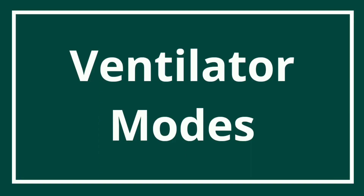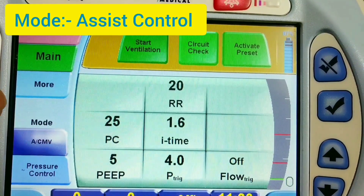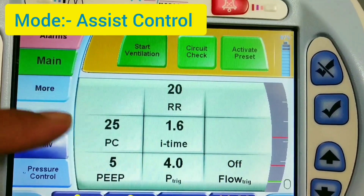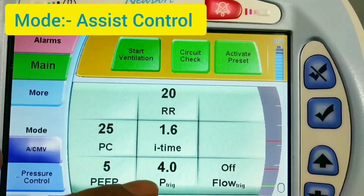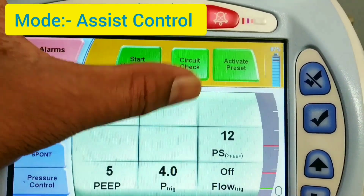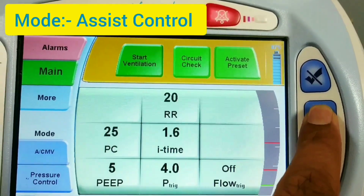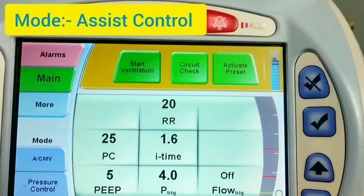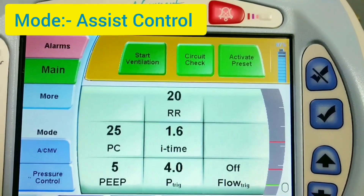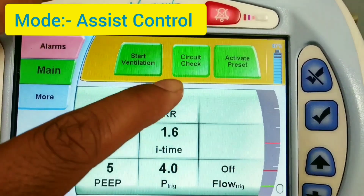Let's see the ventilator modes in the Newport HD70. Here the mode is Assist Control with breath type Pressure Control. The settings include pressure control level, PEEP, rate, inspiratory time (I-time), P-trigger, and flow trigger. You always have to tick mark the confirm button; otherwise it will revert to the previous setting. Only after pressing tick mark will the setting be saved.